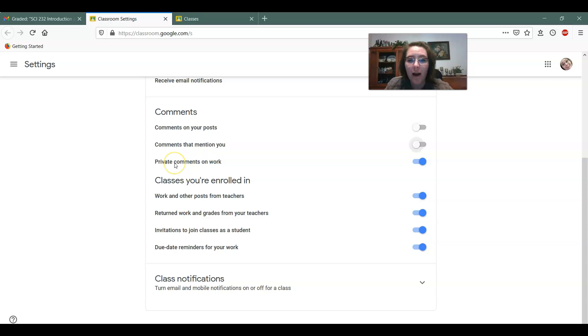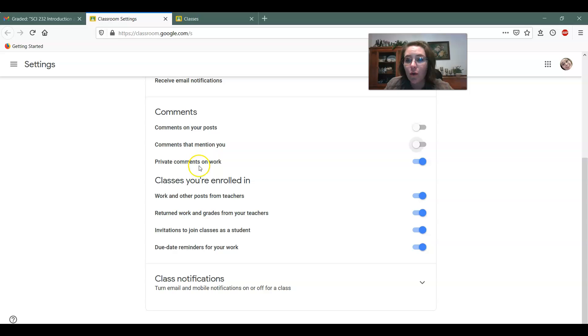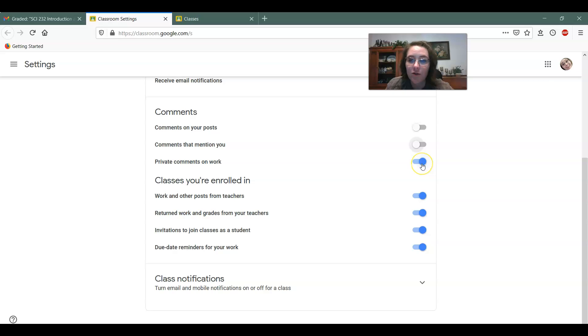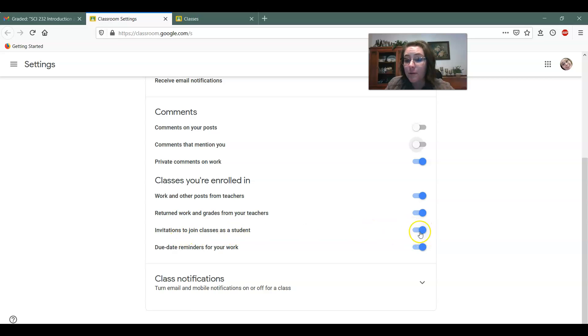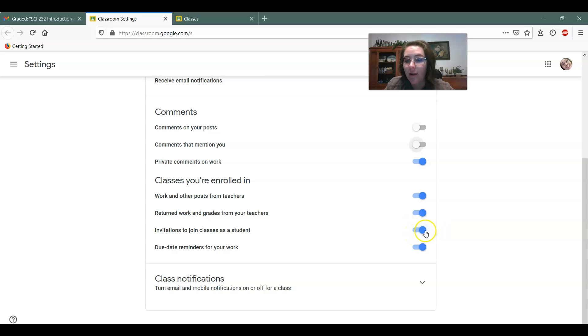If you have private comments on work, that means that your teacher is giving you feedback. And so I would leave that one on because sometimes you turn something in, but you forgot to attach and the teacher's trying to get you a message. So maybe leave that one on and then invitations to join classes as a student. If you've turned this one off, your teachers can't send you an invite. So I would recommend leaving that one on.